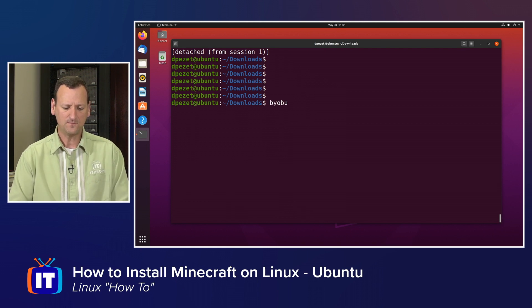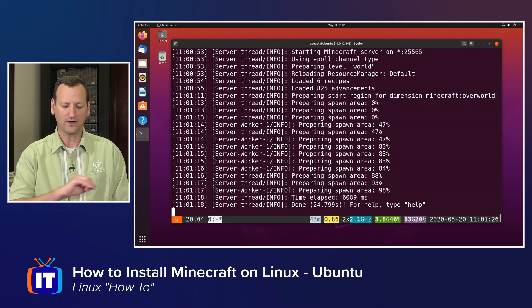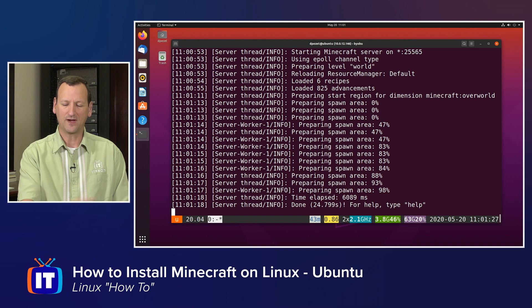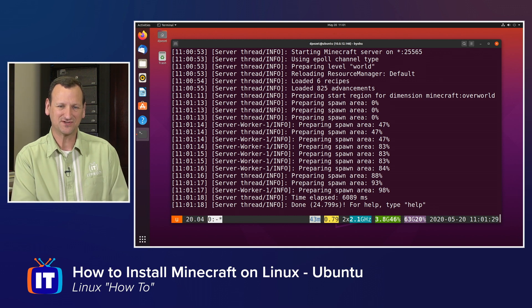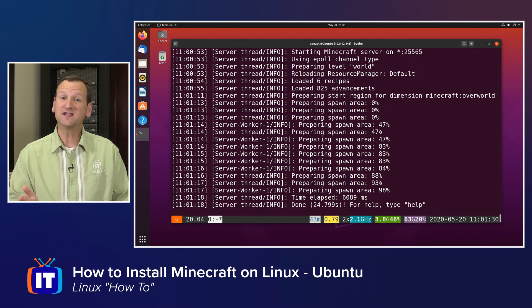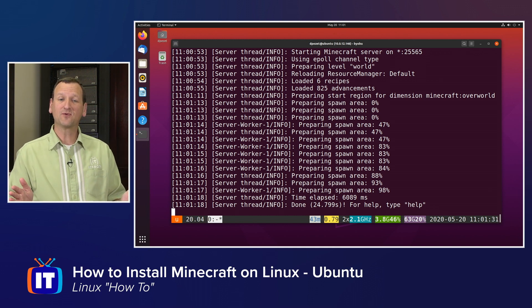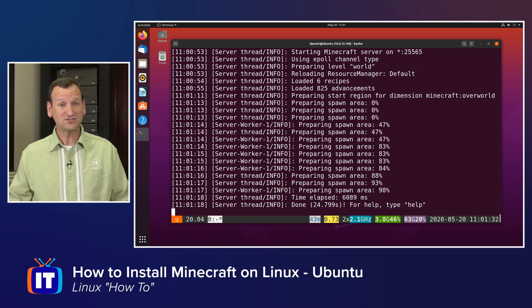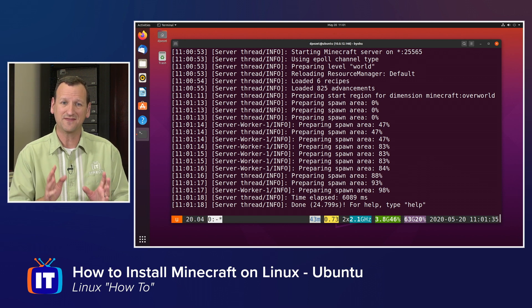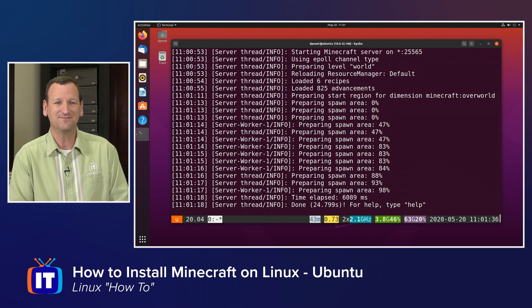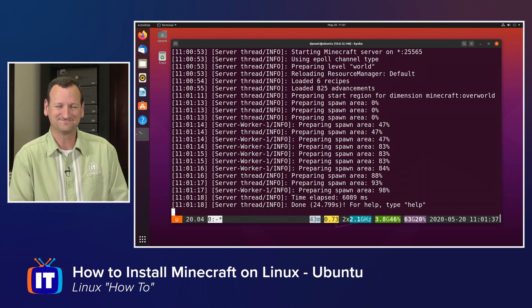And if I ever want to take a look at that server again, I can just come right back here and run Byobu. And when I run that, I'm right back in and there's my Minecraft server. So getting a Minecraft server up and running under Linux, not too hard. We just have a couple little hoops we have to jump through and then the server is up and running.